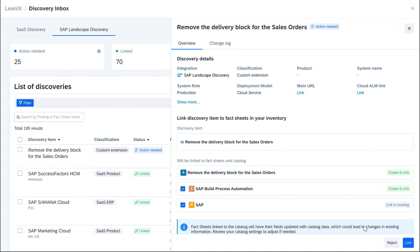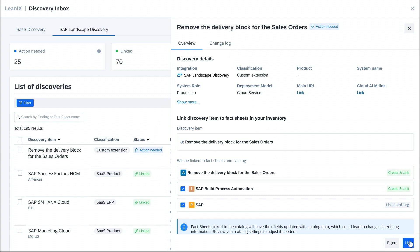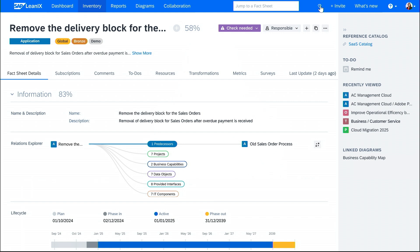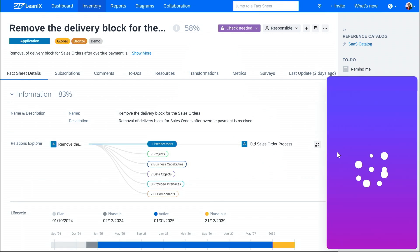And it will also be possible to link these extensions to fact sheets and catalogs. But that's not all. With our AI co-pilot, Juul, we'll also be able to find reports, fact sheets, and more with just a few clicks.